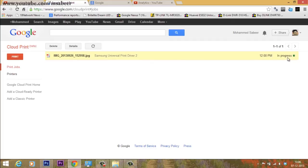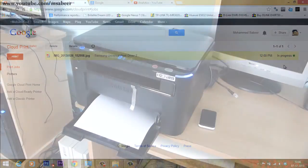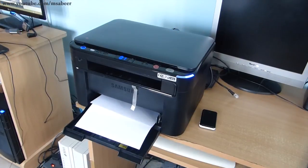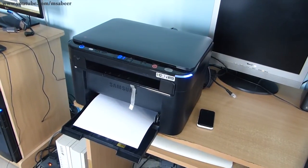Now the status is updated as in progress. Within a few seconds your configured printer will give you the printout. Here it is, printing the print job. So this is how cloud printing works in Android devices.